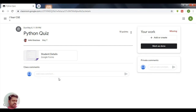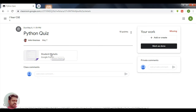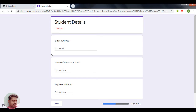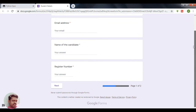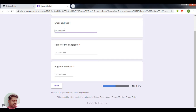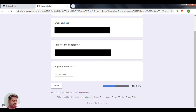There you can see a Google Form. This Google Form contains questions for the quiz. In this form they are collecting the email address, name, and register number. Here we can provide the email address, here you can provide the name, and here you can provide the register number.